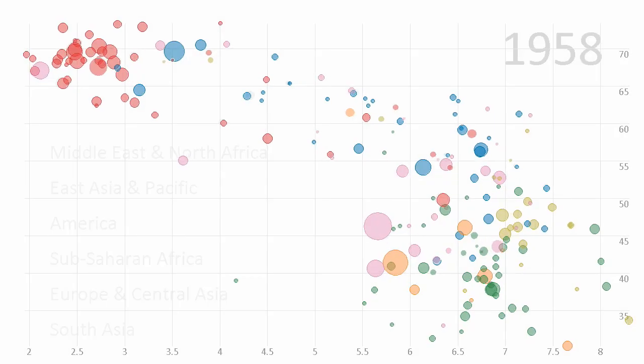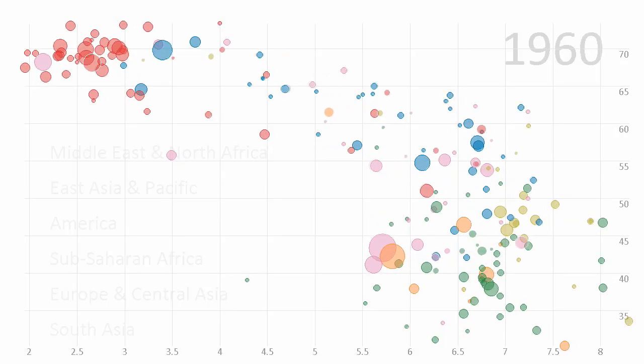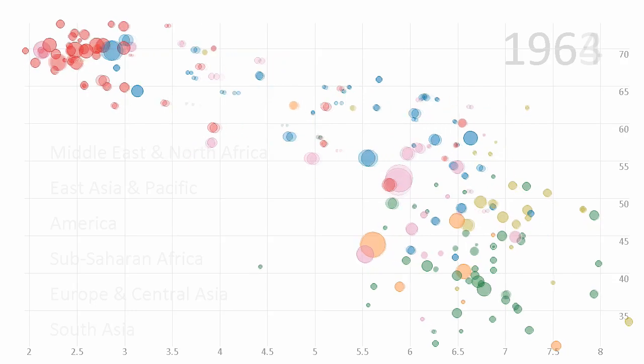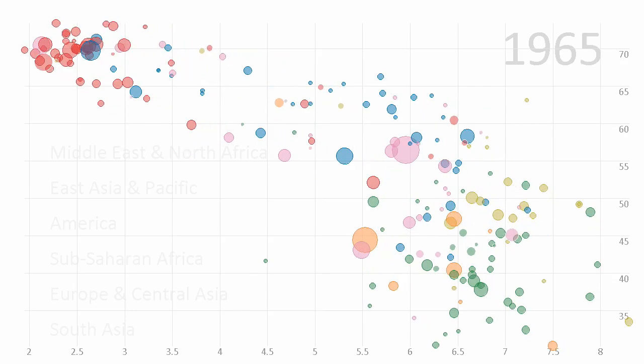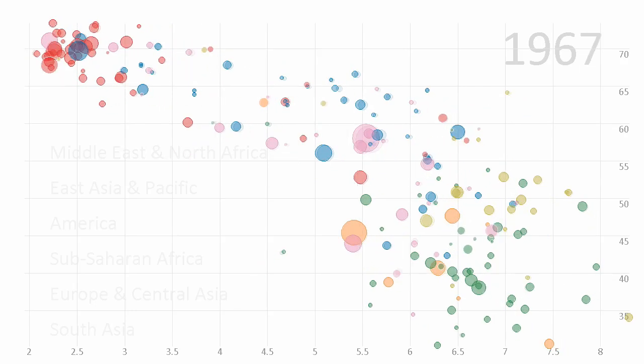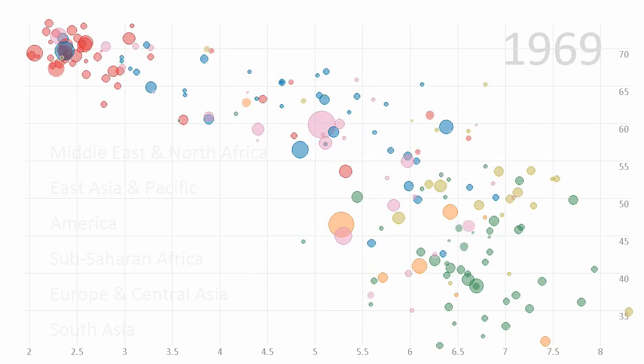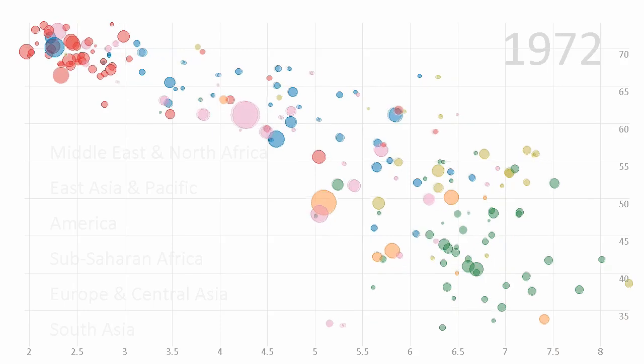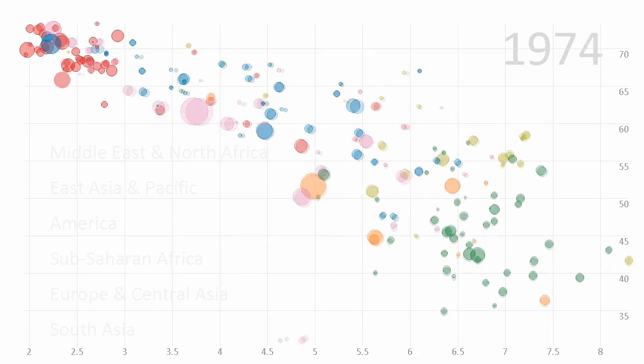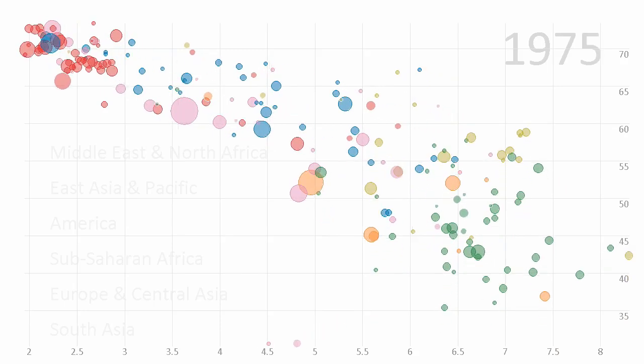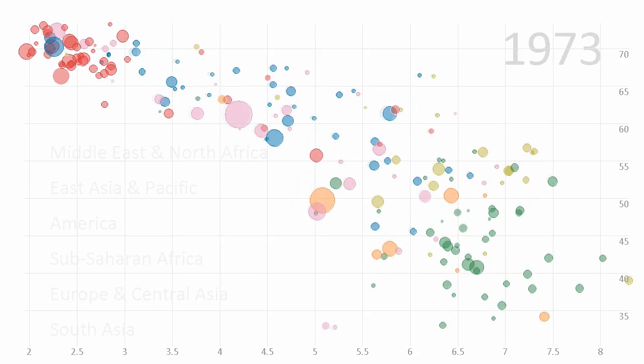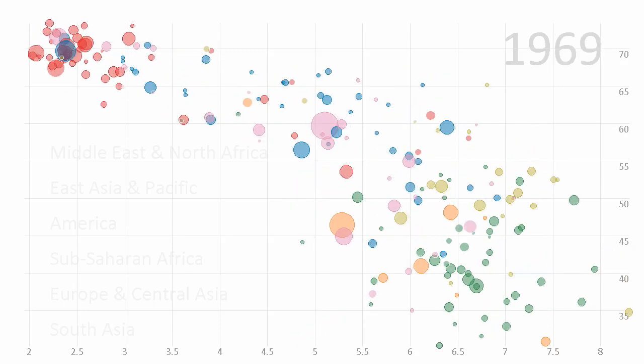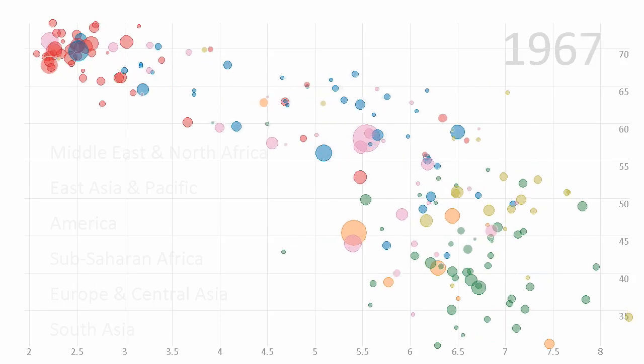In a second example, we applied bubble sets to a re-implementation of the famous Gapminder Trendalyzer visualization. Here we see countries represented by circles with area proportional to their population. The color of the country represents the continent.